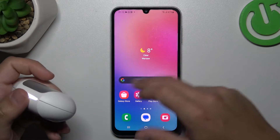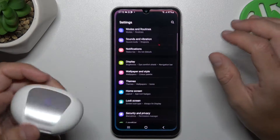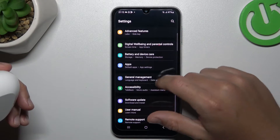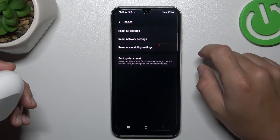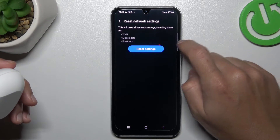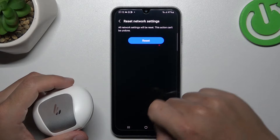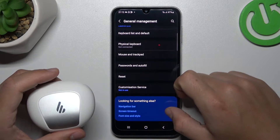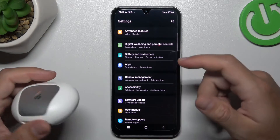If this still doesn't work for your phone, open the Settings, then look for General Management and scroll down to Reset. As you can see, there are additional settings here and Bluetooth is included. Tap on the reset button and confirm. After that, look for the device on the Bluetooth list.